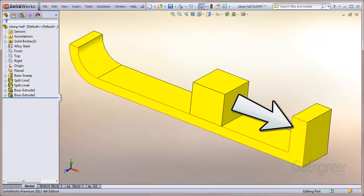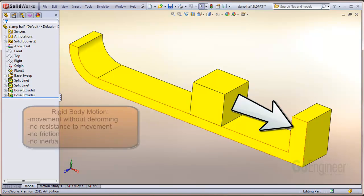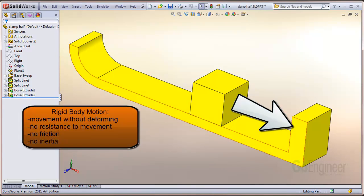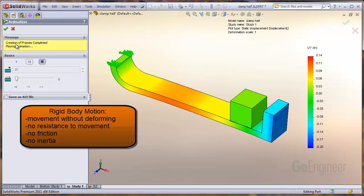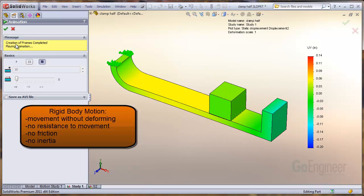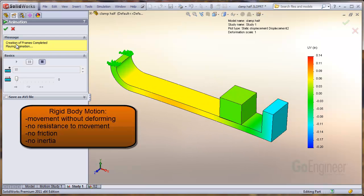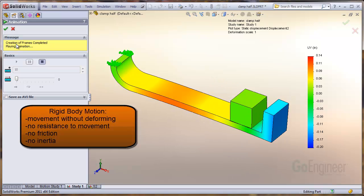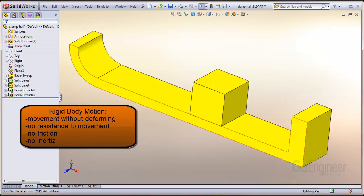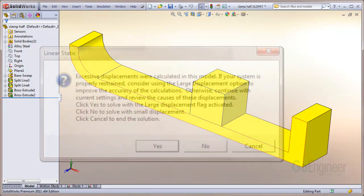This cube is to move along the surface a measurable distance until it contacts the end of the beam and deforms the structure. There exists something called rigid body motion, which means the cube can move as a rigid body without deforming during its travel across the beam. There is no friction, no inertial resistance, and this particular case violates the small displacement assumption.